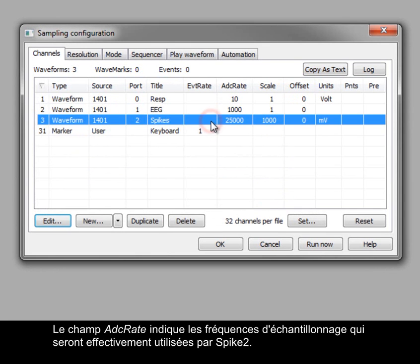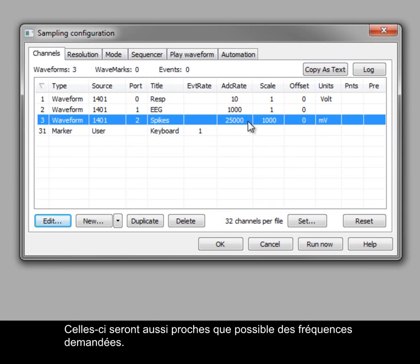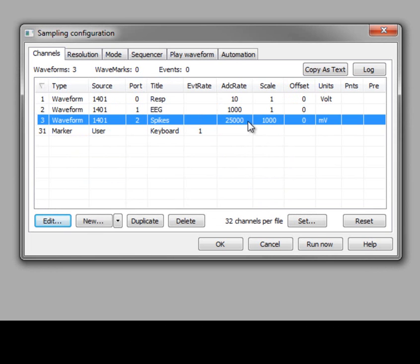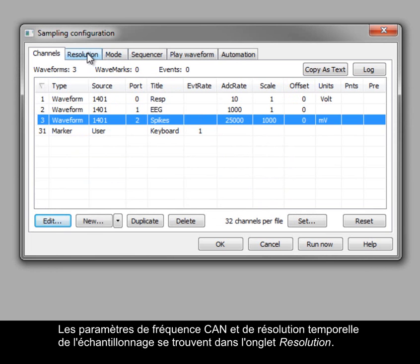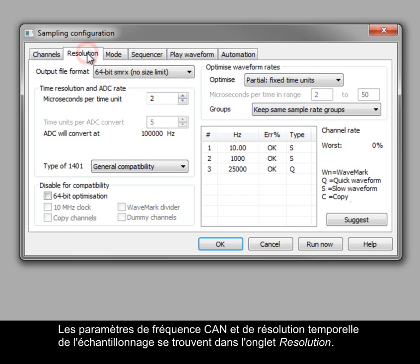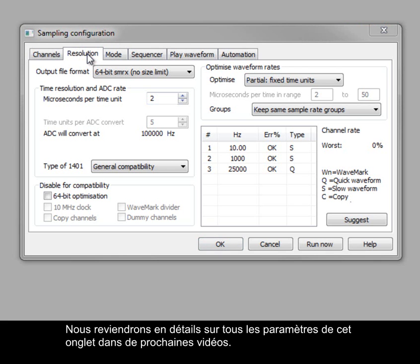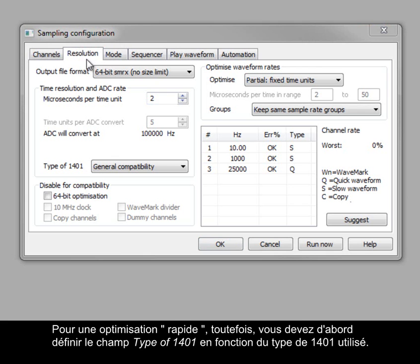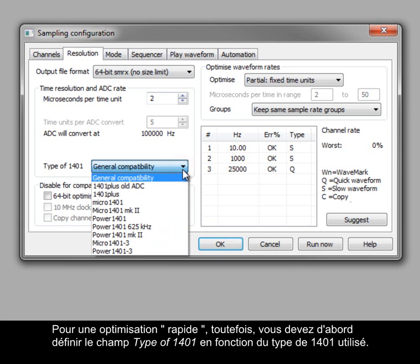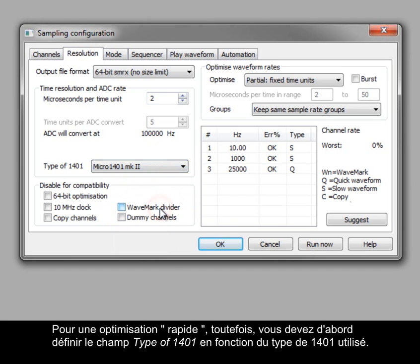The ADC rate field shows the actual sampling rates that Spike2 will use, which will be as close as possible to the requested rates. The ADC rate and time resolution settings for sampling are found in the Resolution tab. We will cover all of the settings in this tab in greater detail in future videos, but for quick start optimization you should first set the type of 1401 field to match the 1401 you are using.